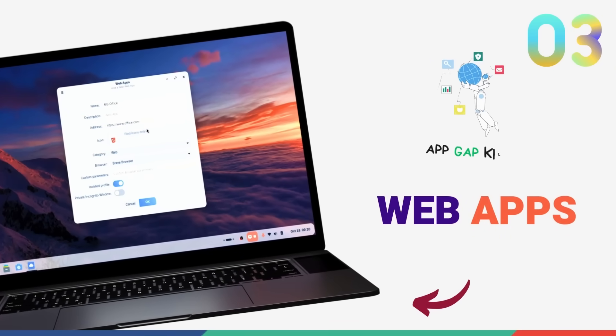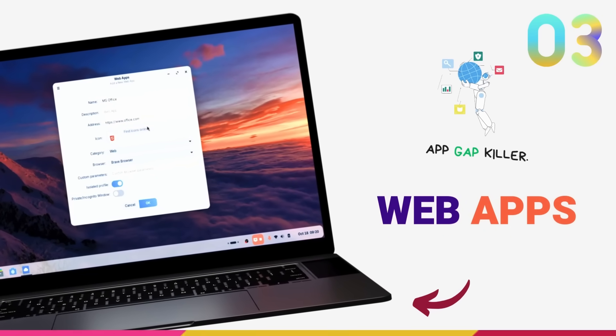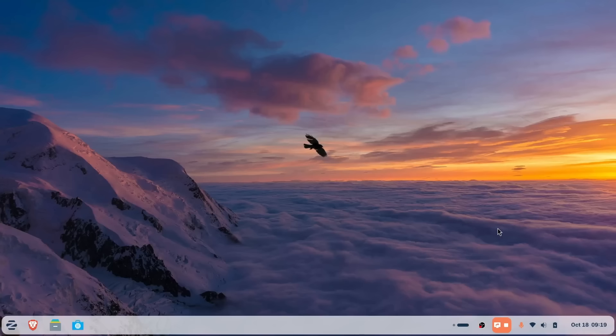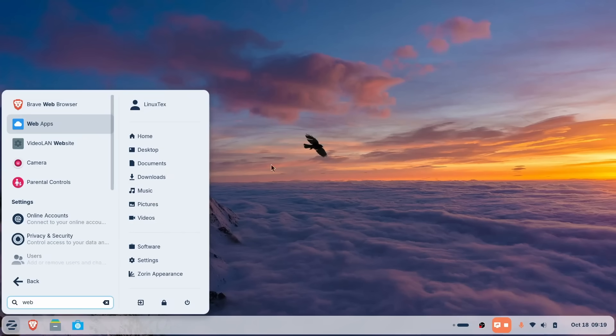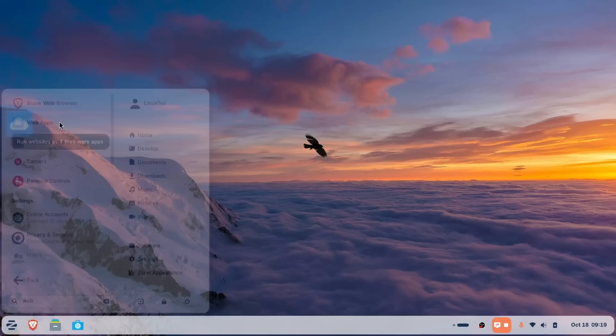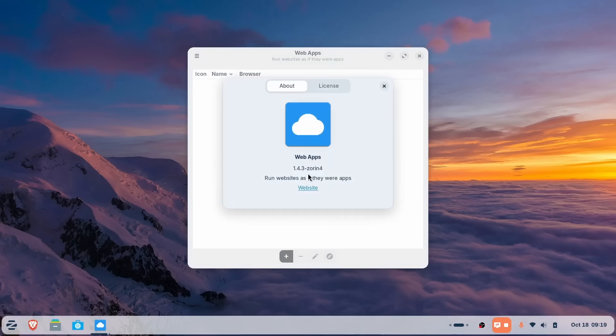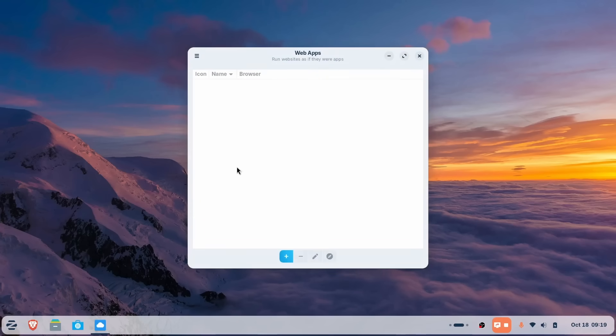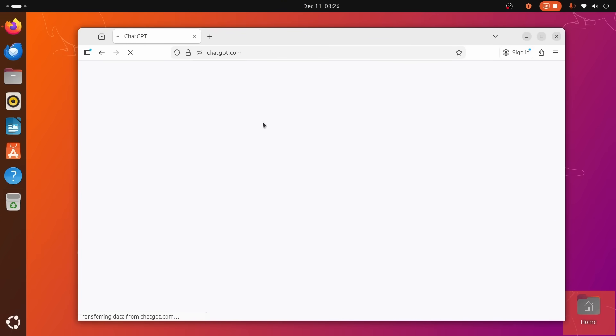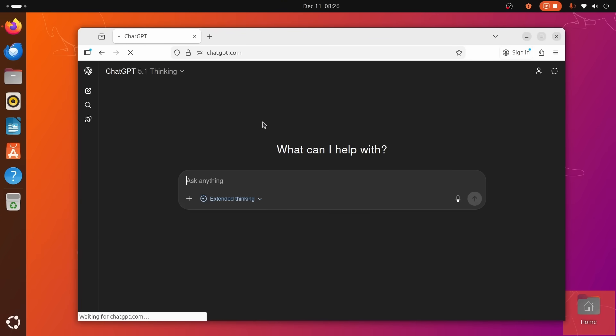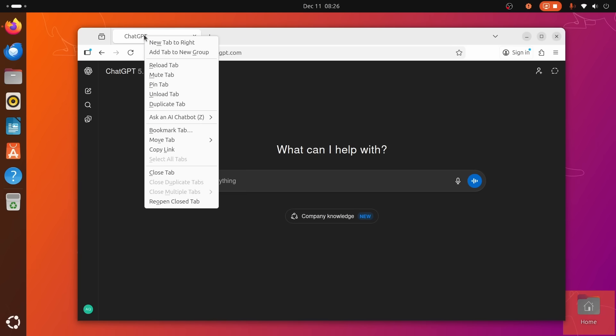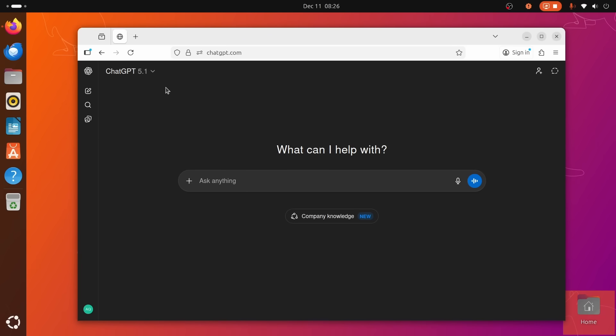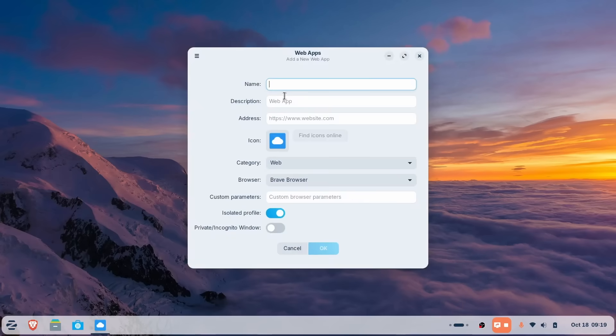Even with the Windows app support that we just talked about, there are many apps like ChatGPT that I just use in a browser on Linux. We all know the struggle. You switch to Linux and suddenly you realize there's no native Adobe Photoshop, there's no Microsoft Office. On Ubuntu, your solution is usually just open Firefox and pin a tab. It works but it feels cheap. It feels like a workaround.